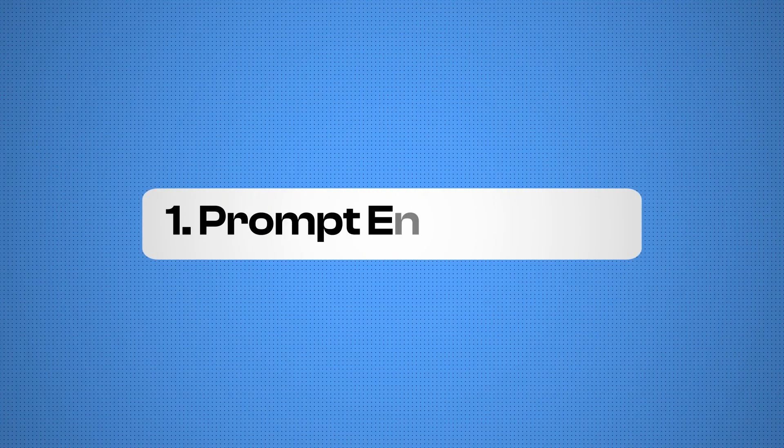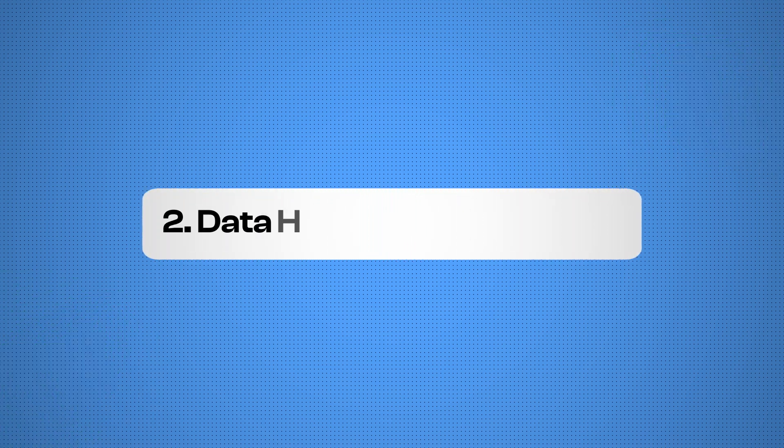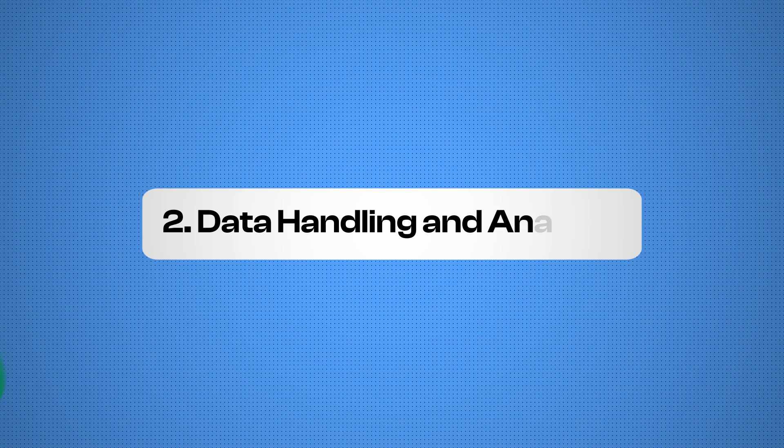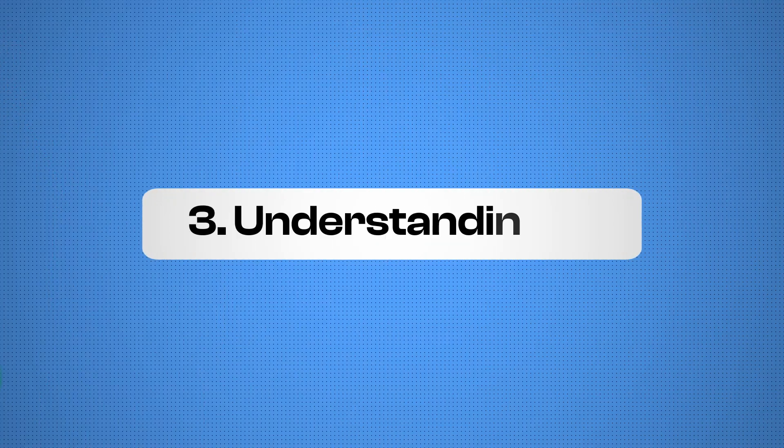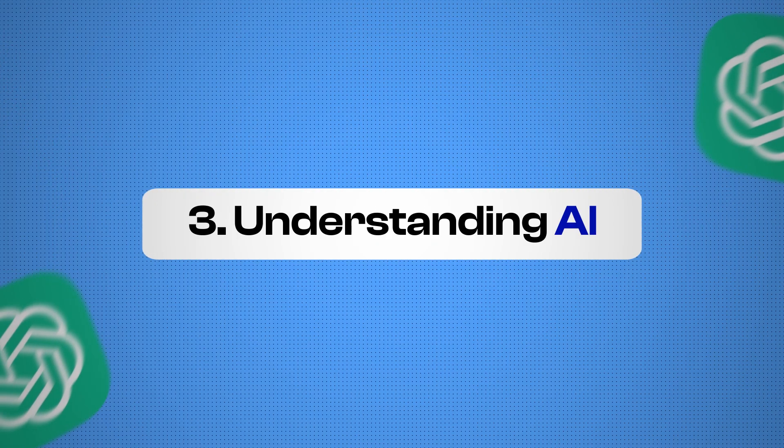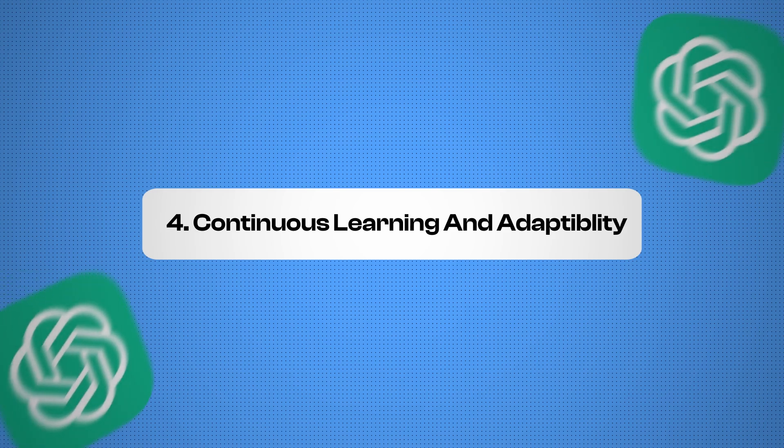So what are these skills? First, we got prompt engineering. Think of it as your superpower for working with AI and data handling and analysis because data is the fuel of modern applications. Next, understanding AI and machine learning concepts so we can speak the language of tomorrow's tech. And finally, continuous learning and adaptability. Your secret weapon to keep evolving.